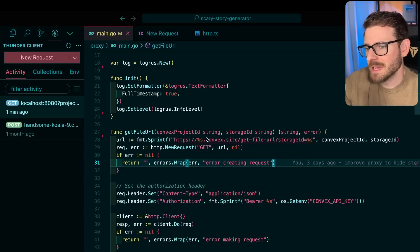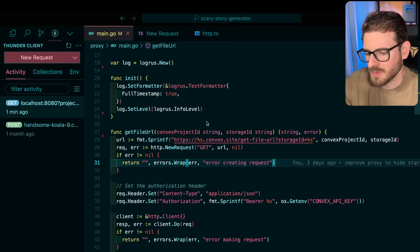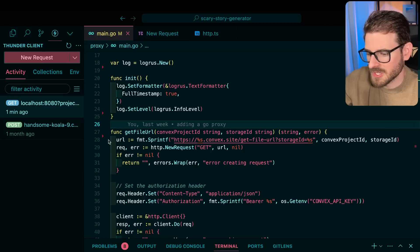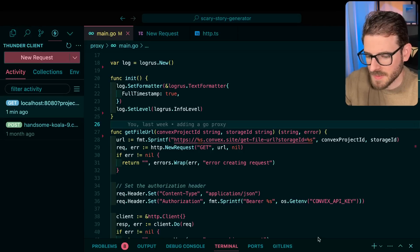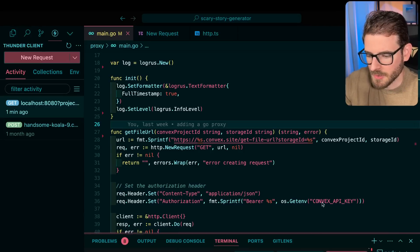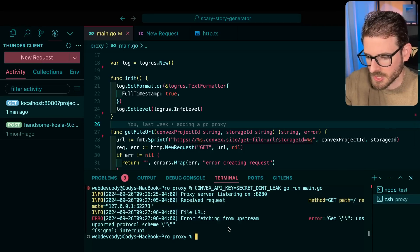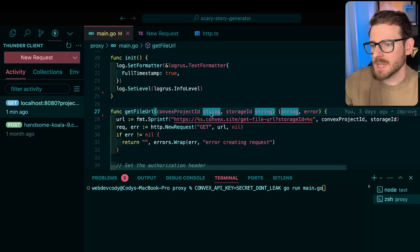Looking at this now, this is like an obvious security issue. But you know, this is a side project, I'm not spending a ton of time reviewing the code, I'm just trying to ship stuff.